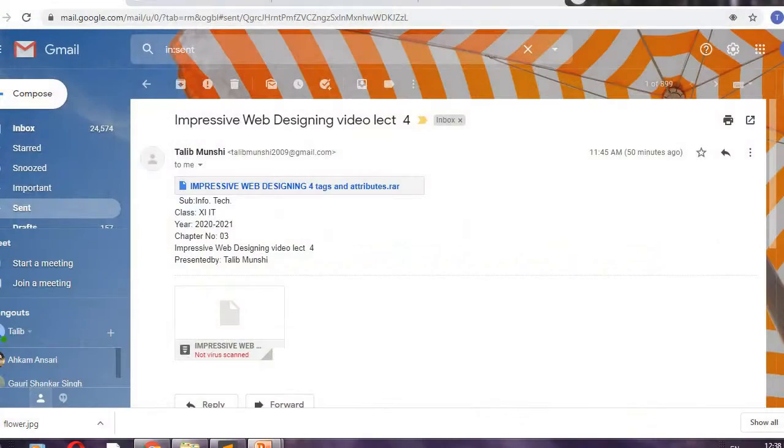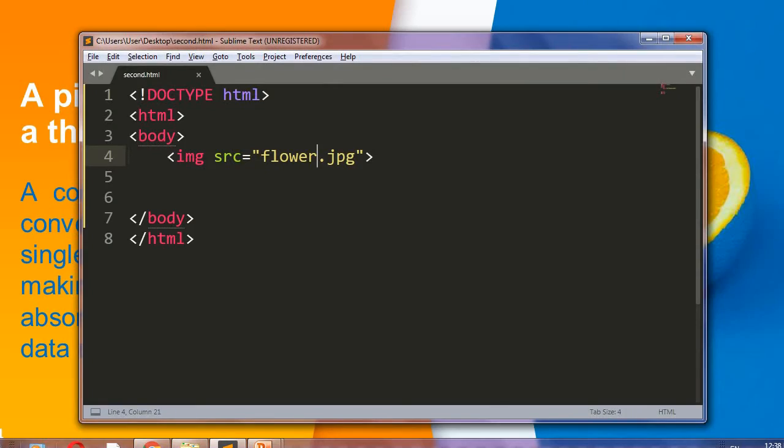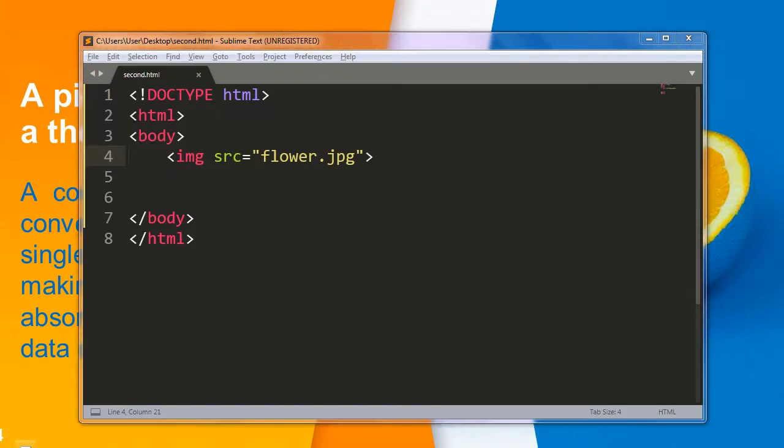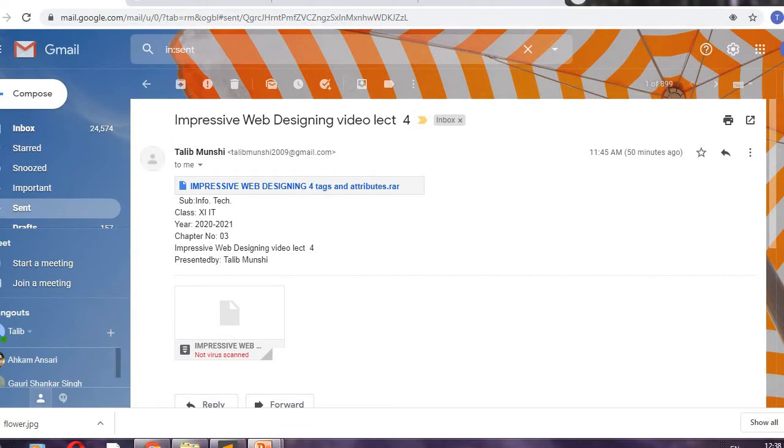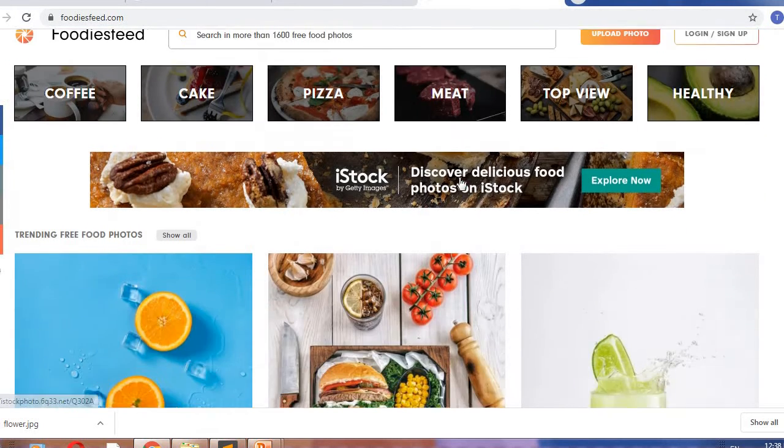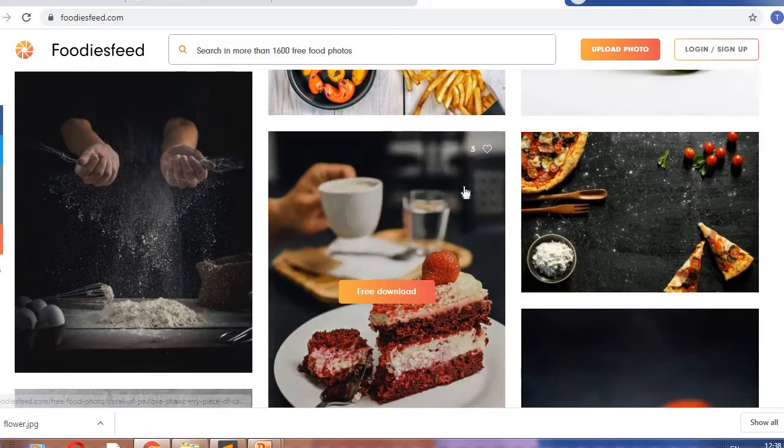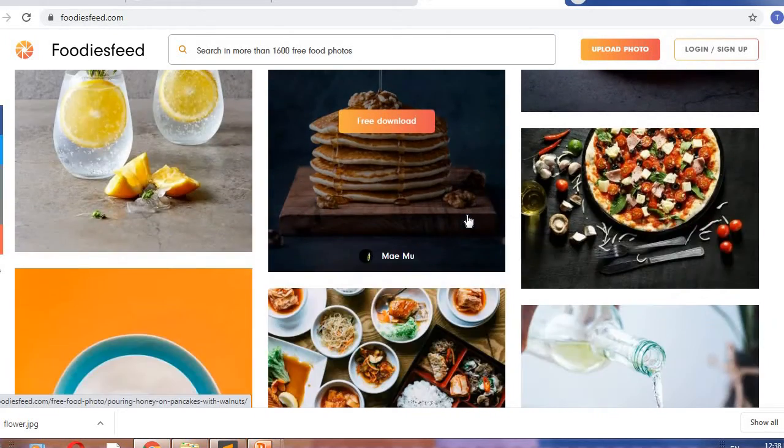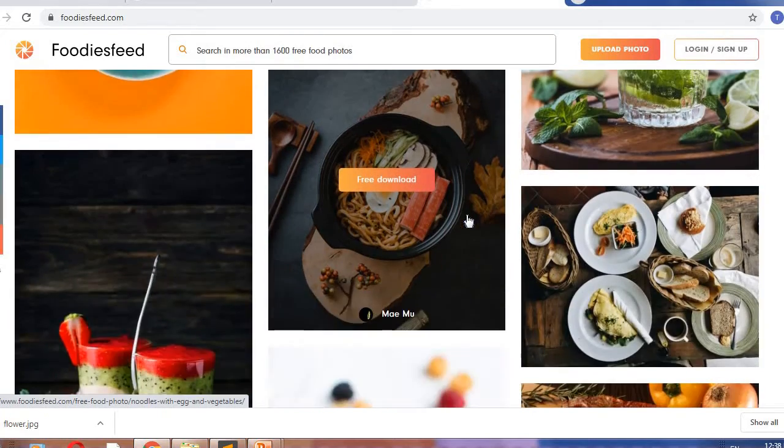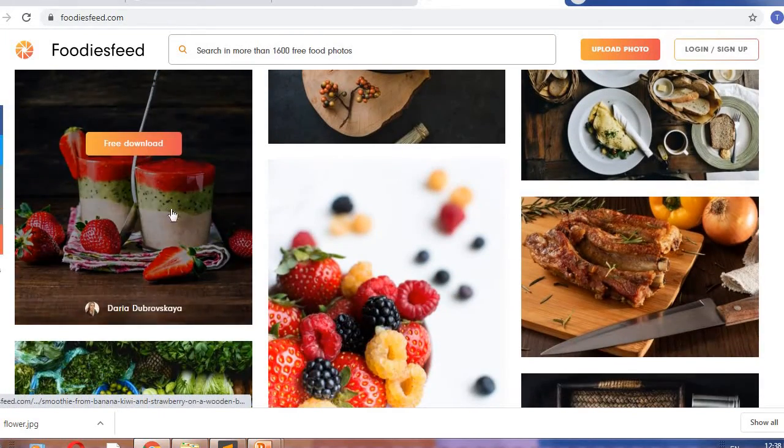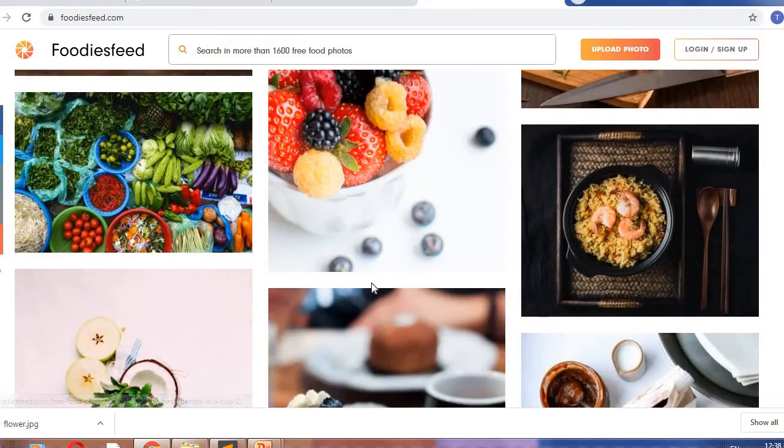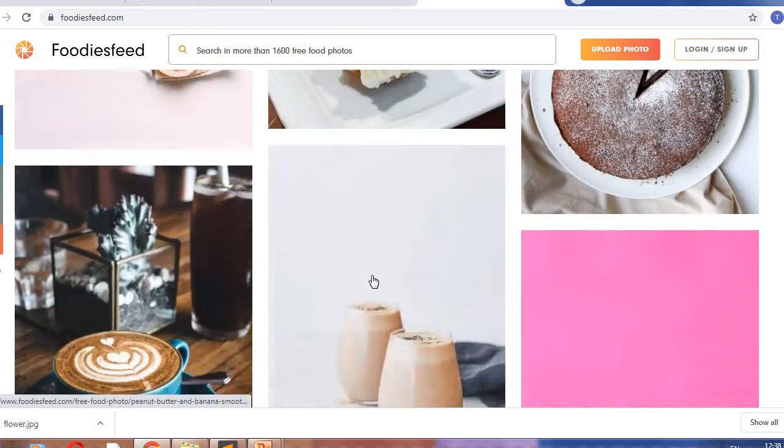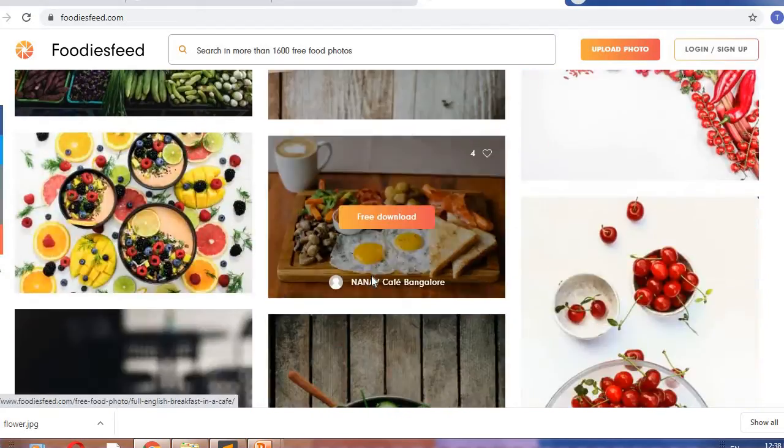Let us start. Just see this website, its name is Foodies Feed. See this website I like it very much. How are the images? Very good, very nice. Oh my god see this image. Very good quality images in this website.